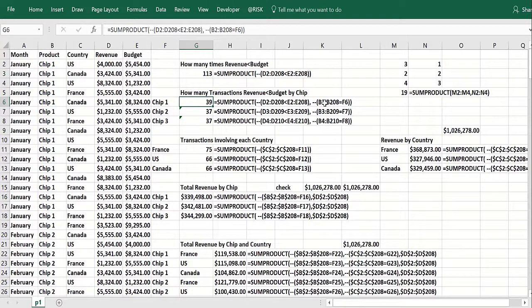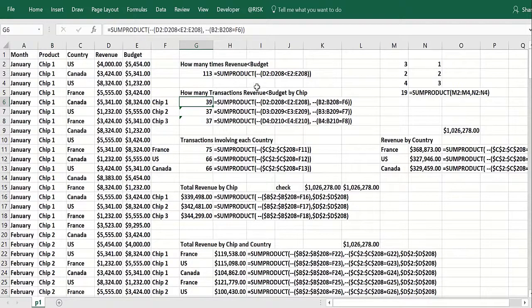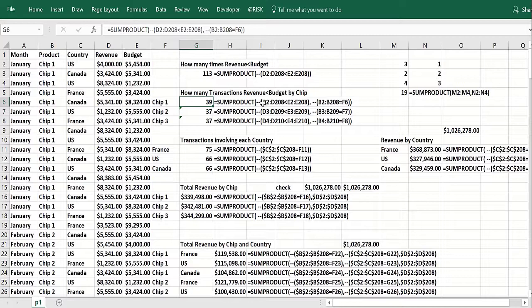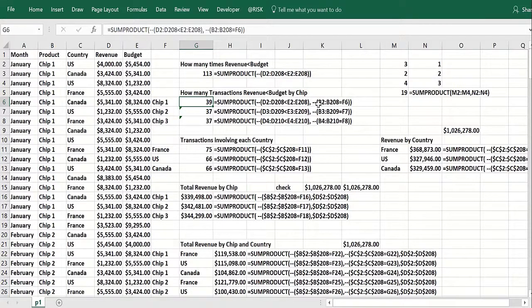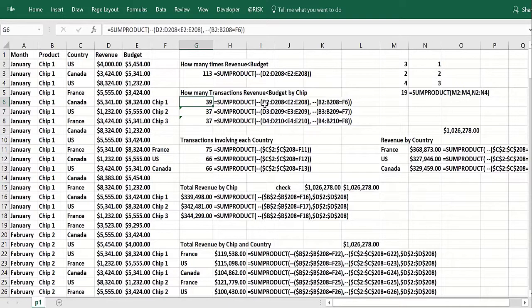So this creates an array with a minus minus. It's a one when basically the chip is chip one, zero otherwise. This creates an array where there's a one if revenue is less than budget, zero otherwise, and they get multiplied. So the only time you can get a one when you multiply ones and zeros is if they're both one.